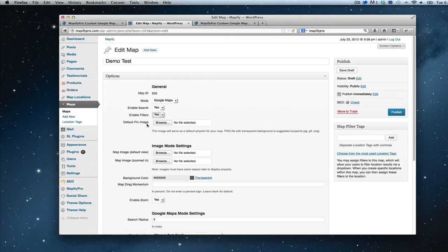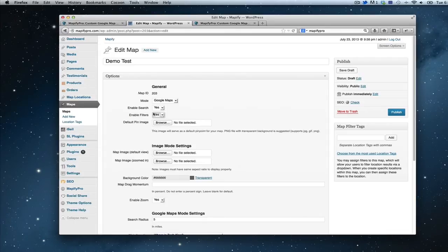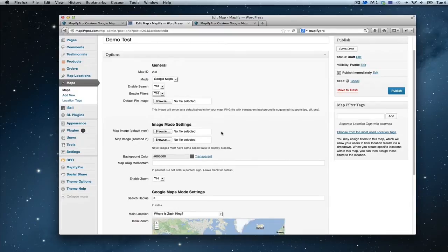Default pin image is the pinpoint graphic that Mappify will use to overwrite Google's pinpoint image. This can be anything that you want. Locations that you add to this map can have their own pinpoint images as well, but if you don't specify an image on each location it will default to whatever you choose when you pick the default pin image. That's what that setting is for.